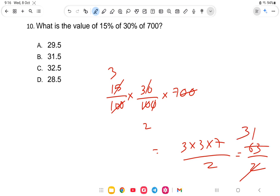Calculating: it comes to 63 divided by 2, which is 31.5. So the answer is 31.5. With this, the video on simplification is completed. I hope you have understood. Thank you for watching and I wish you all the best!